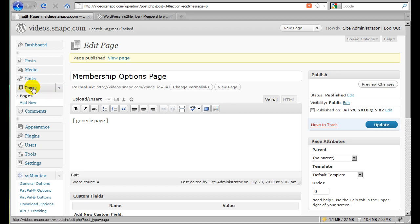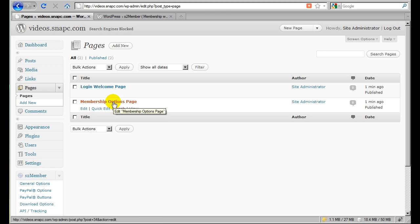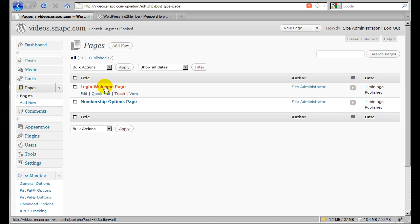So now if I go to my list of pages, I'm clicking Pages, I'll see that I have a Login Welcome page and a Membership Options page. Now the Login Welcome page is the first page that a member would be automatically redirected to upon logging into your site. So if I go to the Login screen and I log in as a member to your site, this is the page that S2 Member will automatically redirect that member or customer or user or free subscriber to this page.